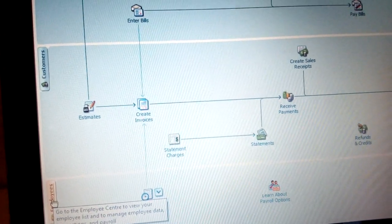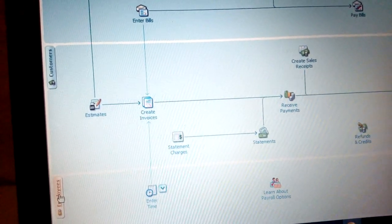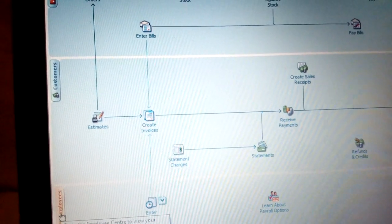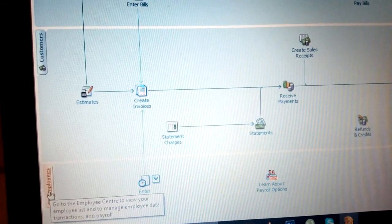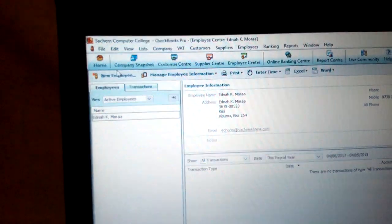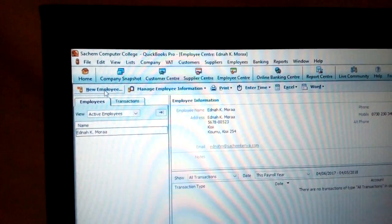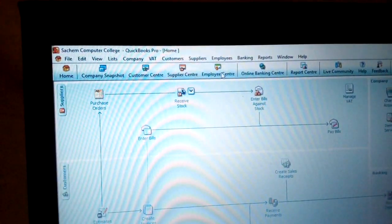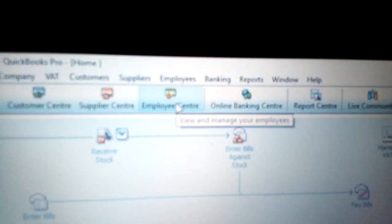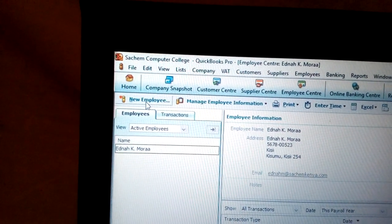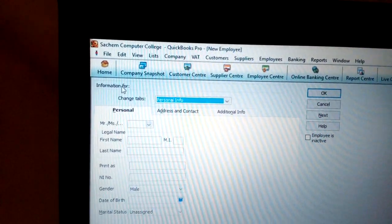To create or record employee information, click on the flowchart. You can click the employee button, then click new employee. Or you can go to the employee center by clicking employee center. Once there, you get the employee information area. To add a new employee, click new employee.